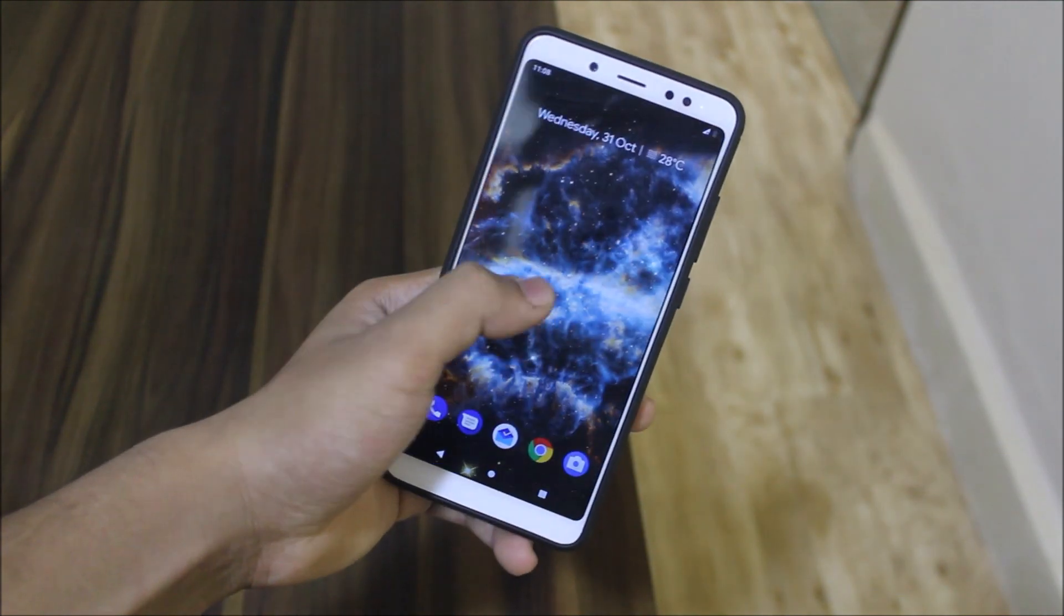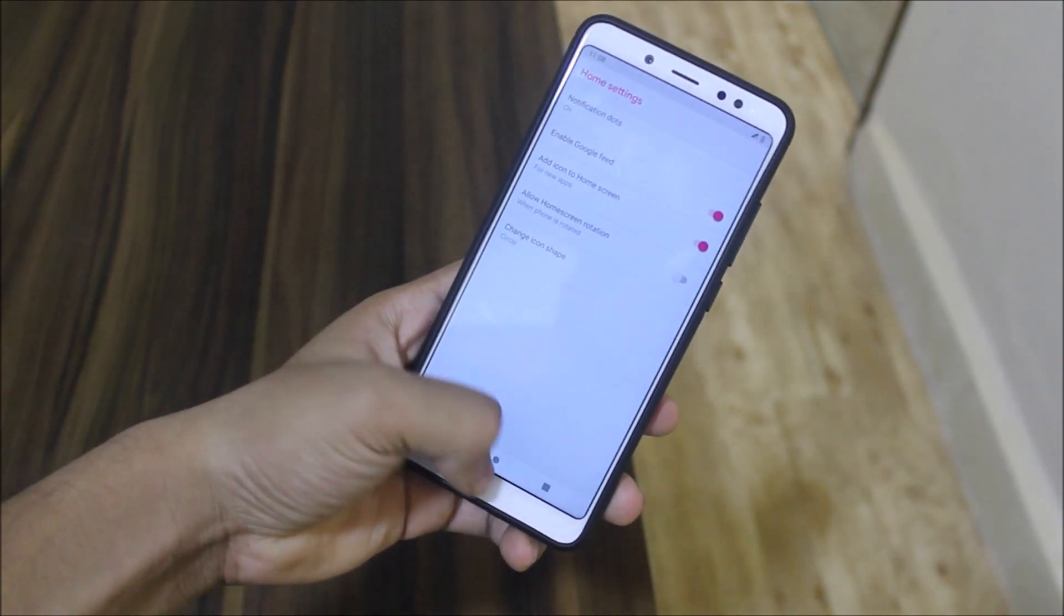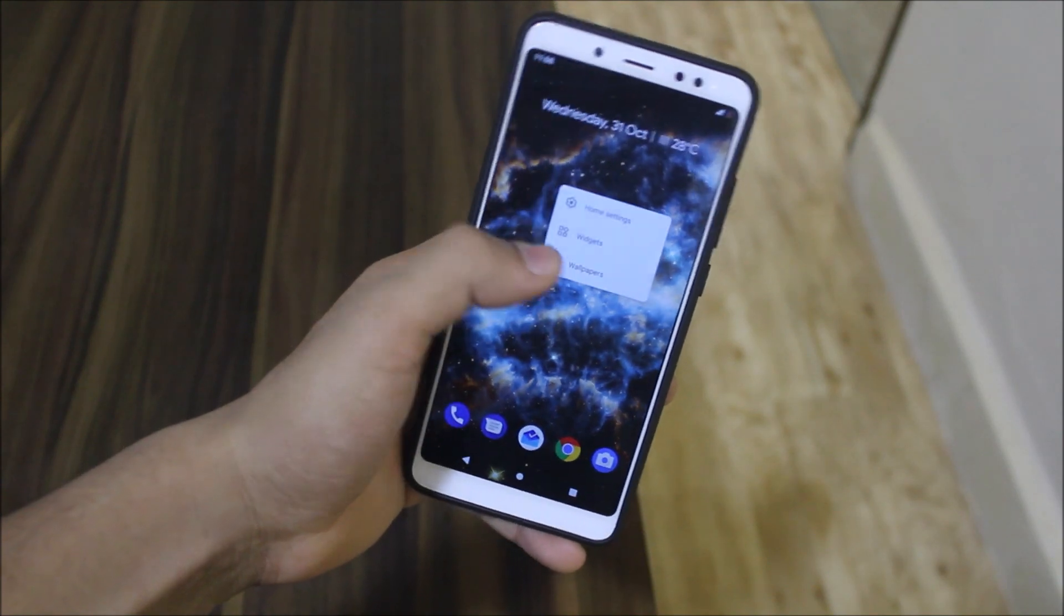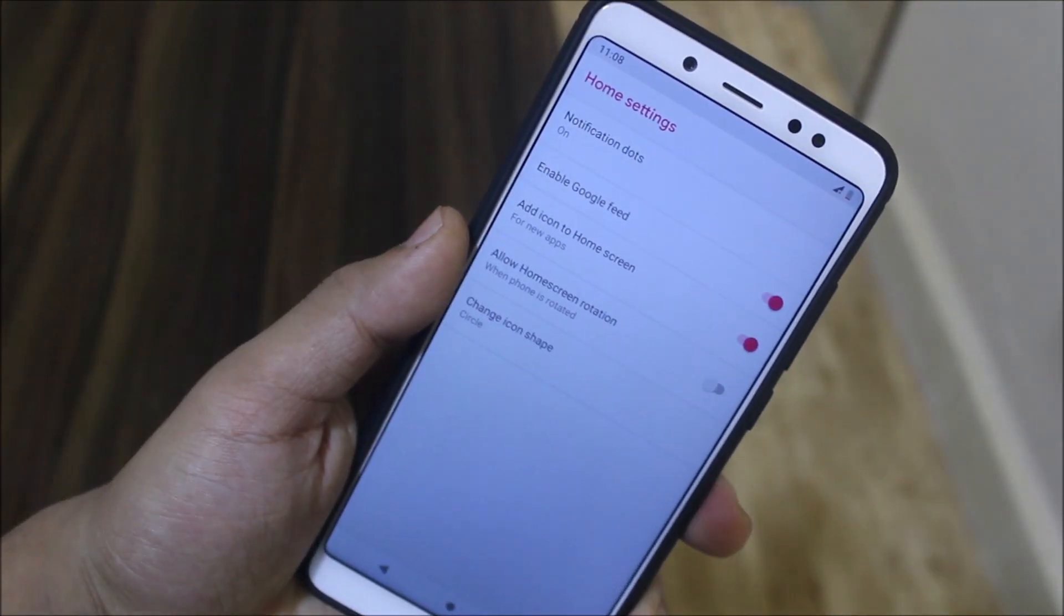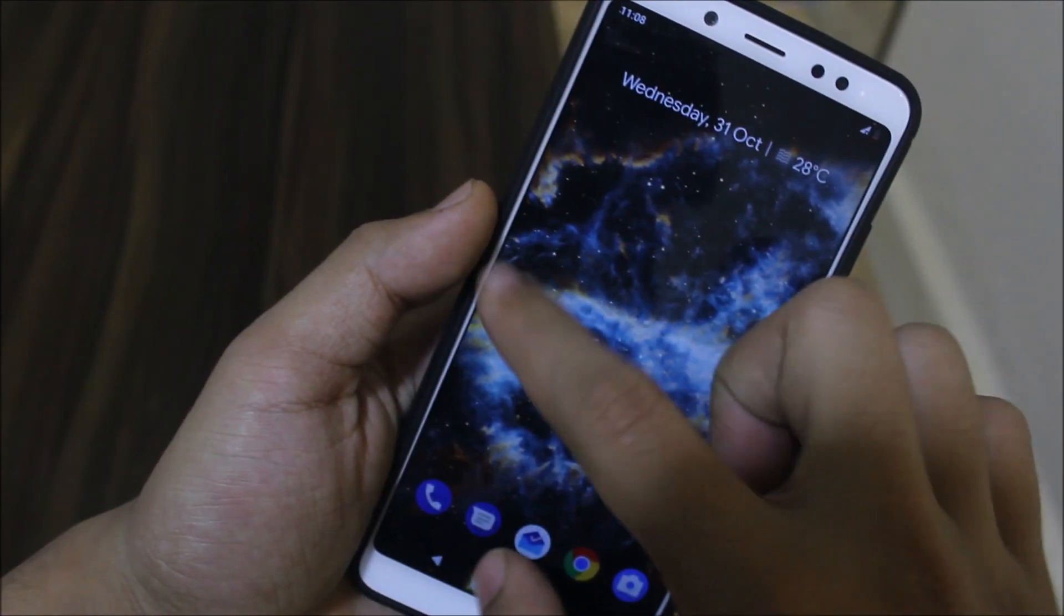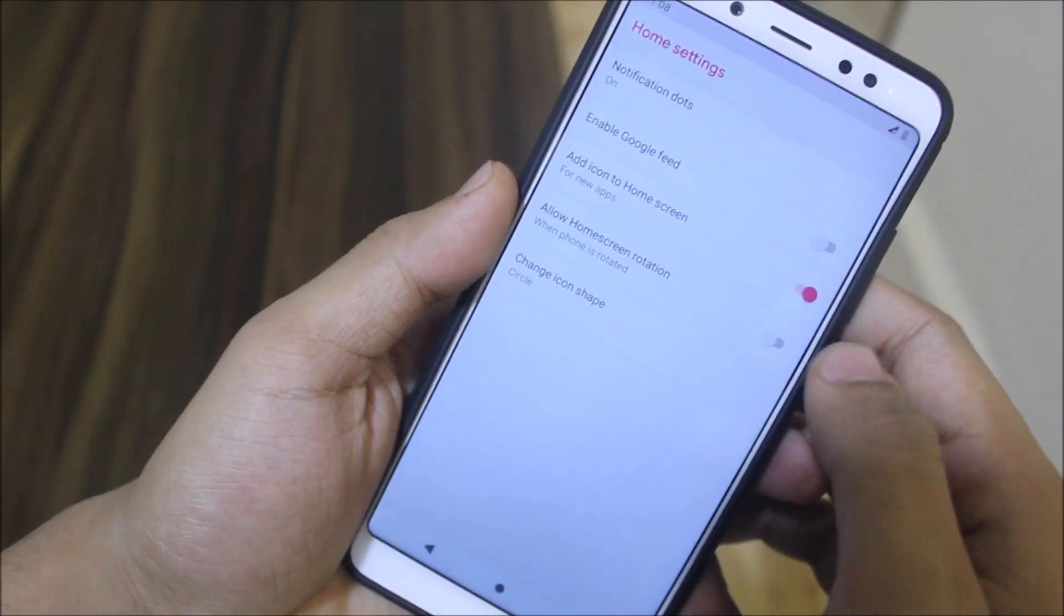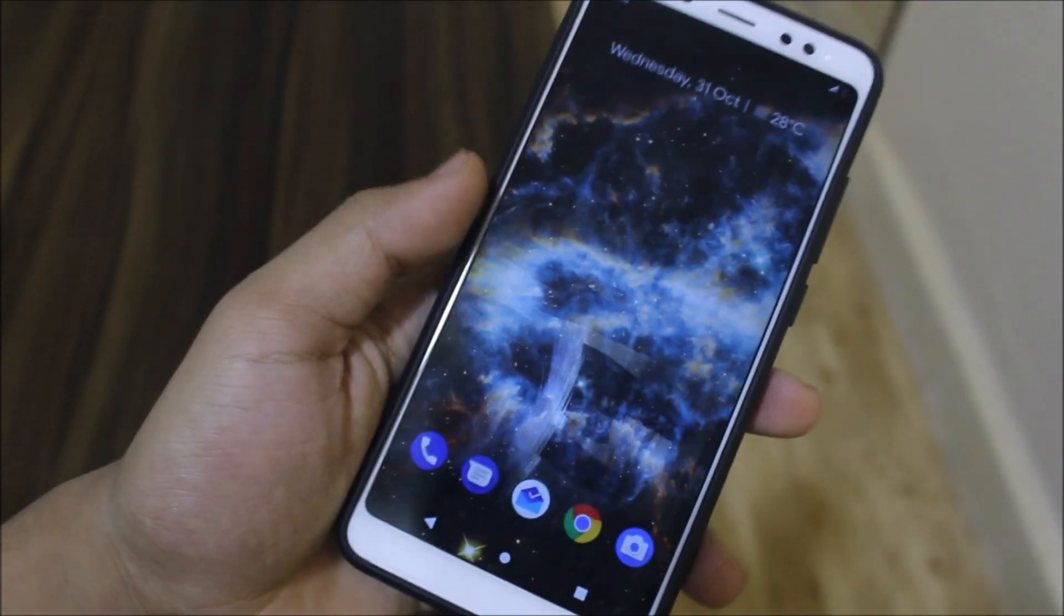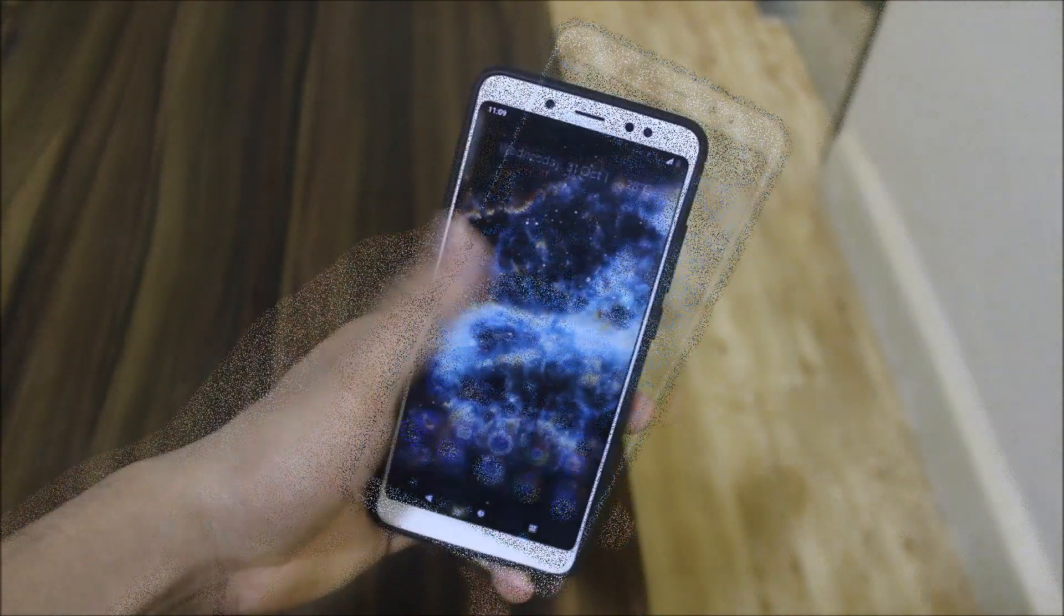We get this normal Pixel launcher. In home settings, normal stuff. We have enable or disable Google feed option, so you can easily disable the Google feed or enable it. That's an easy and great option.